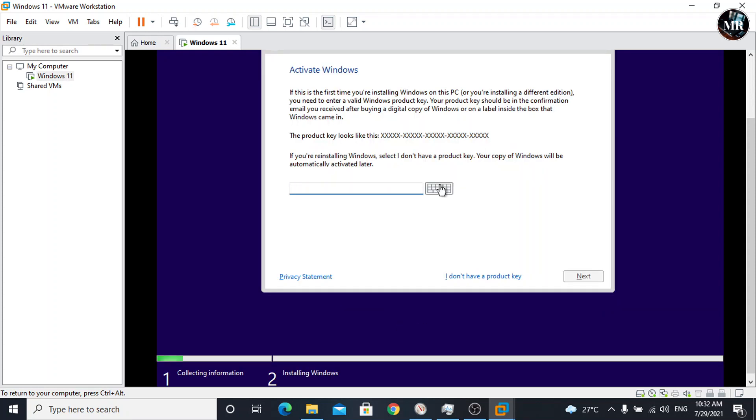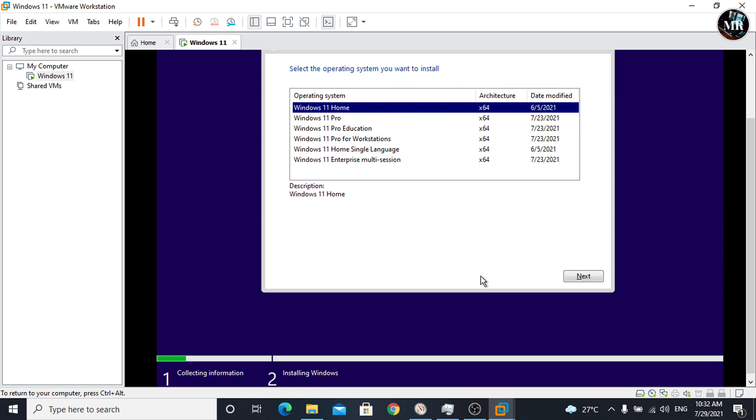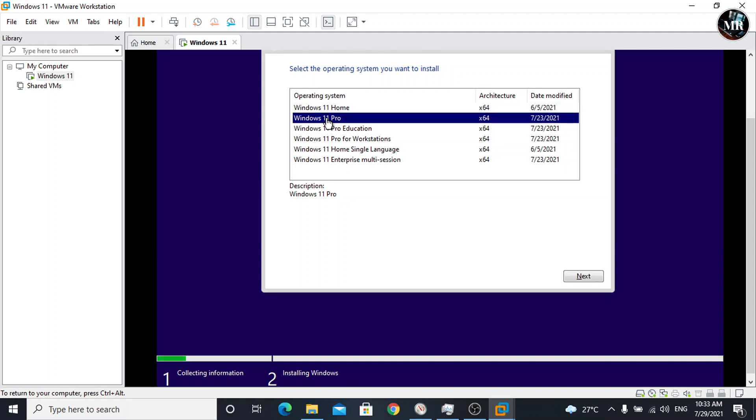Here, it will ask for product key. Simply click on I don't have a product key. We don't need this because we are installing Windows in virtual machine. I'm going to install Windows 11 Pro. Choose Windows edition according to your requirements. Click on next.